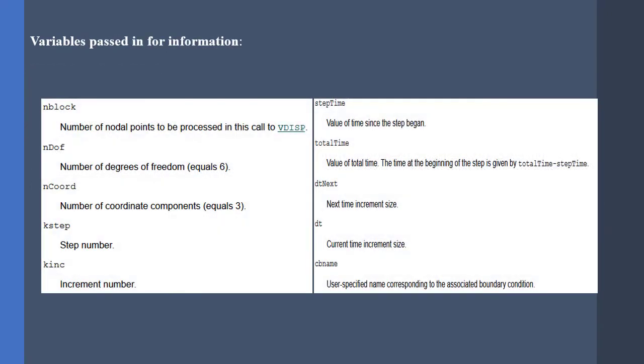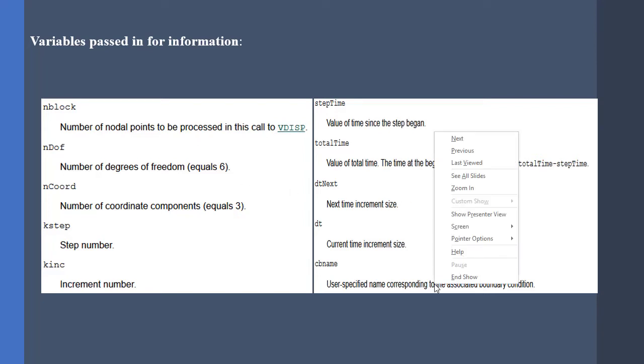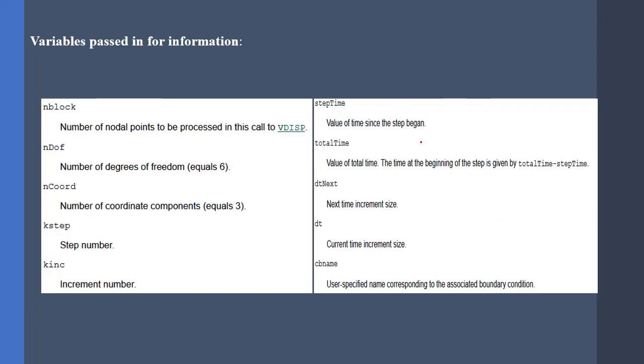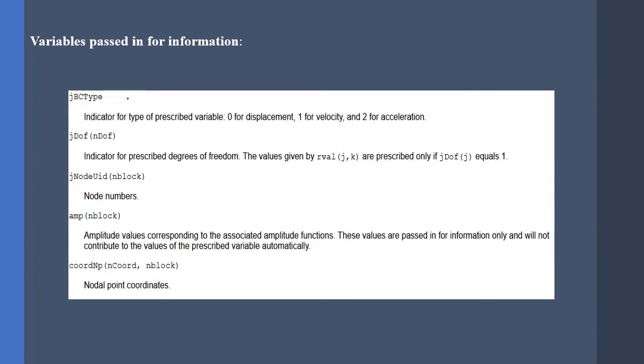And here are some other variables that are passed to the subroutine by Abacus. I will not focus on them since you can find them in the user manual. Nonetheless, the most important variables that you should consider when writing the subroutine is the step time, total time, and the jbc type parameter.